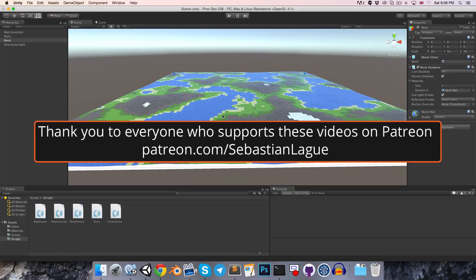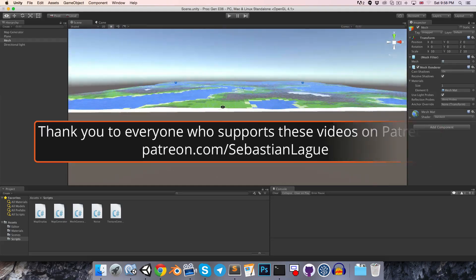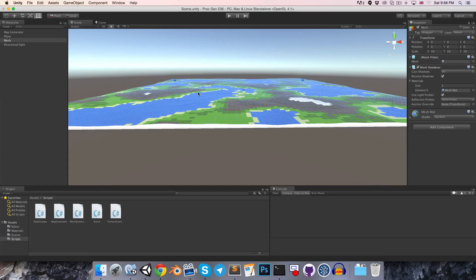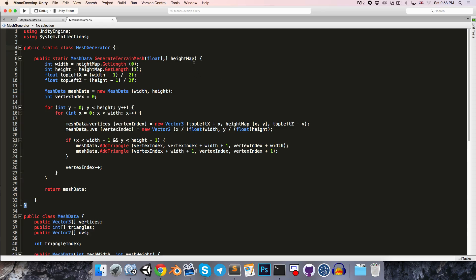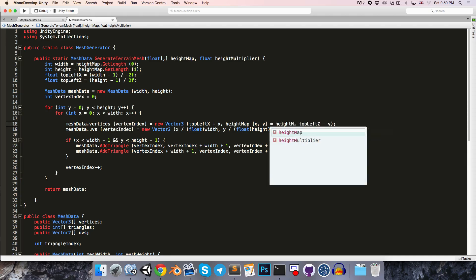In the last episode we started generating this TerrainMesh. Currently it's very flat, so we need to add in some variable to act as a multiplier for these height values. Let's head over to the MeshGenerator script and add a float HeightMultiplier as an argument to the TerrainMesh method. Then over here where we're creating the vertices, we can just multiply this y value by the HeightMultiplier.